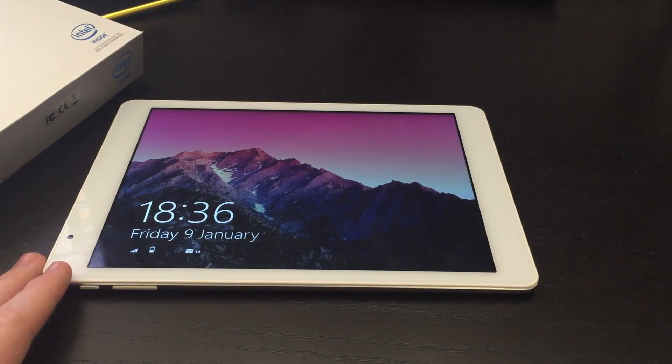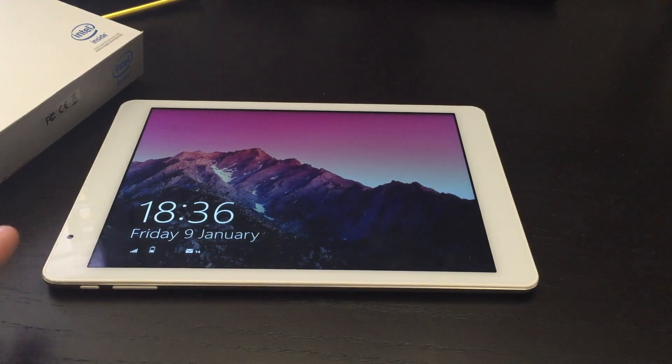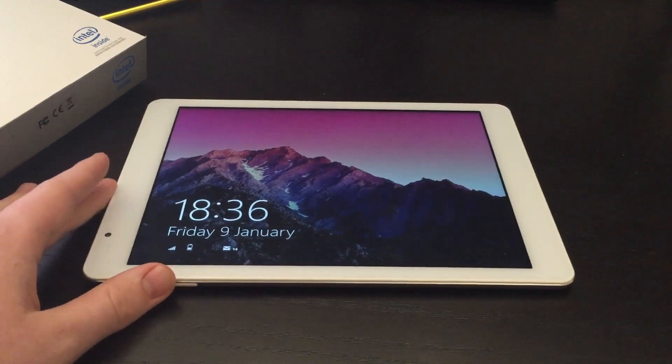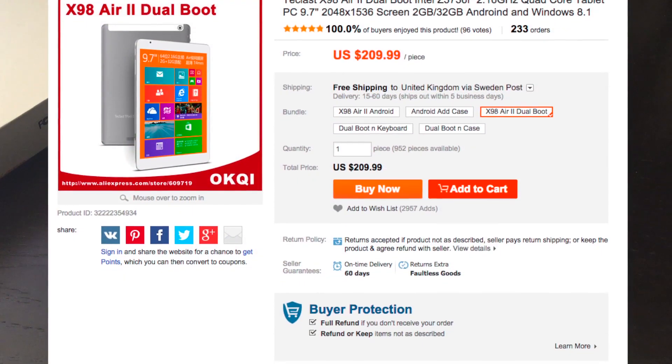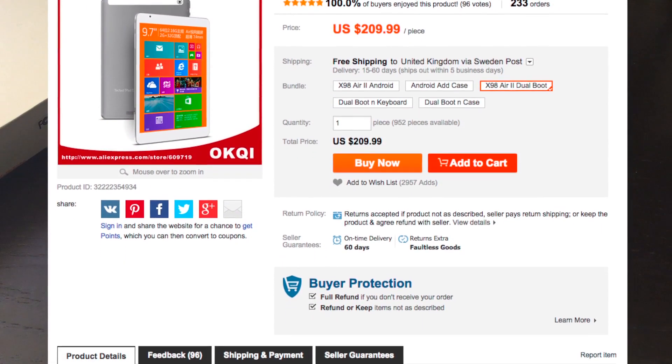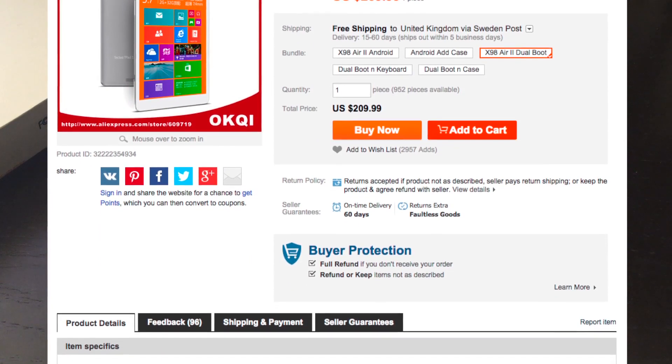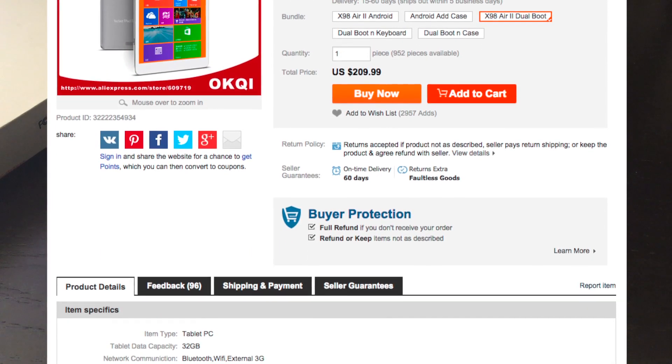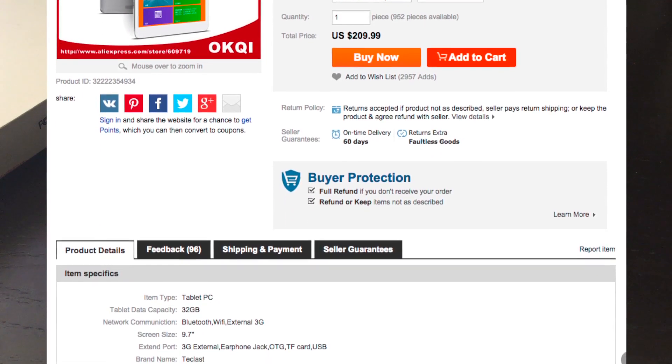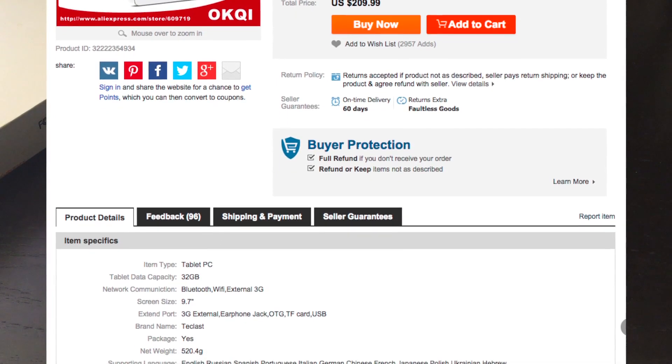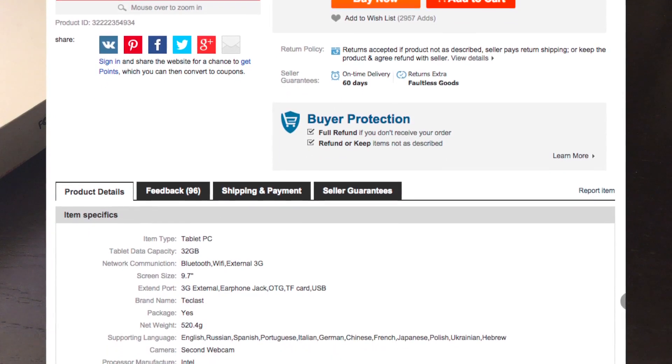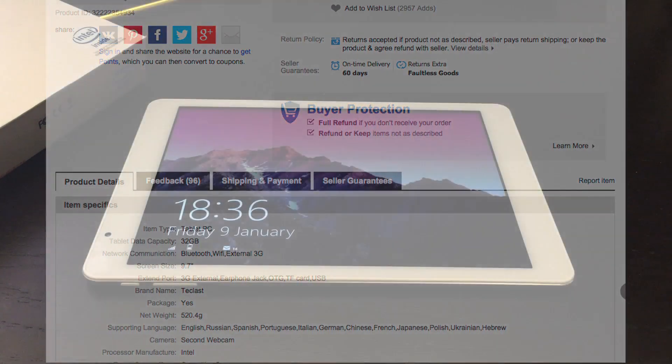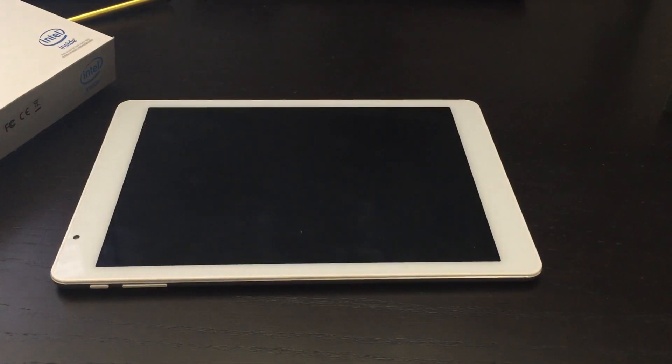You can get this on AliExpress, which is a substrate of Alibaba, a Chinese company, basically like the Chinese version of Amazon. This particular version sells for 209 US dollars and it comes with Windows 8.1, a licensed copy, and Android 4.4.2 I believe. I've not yet got around to using the Android version.